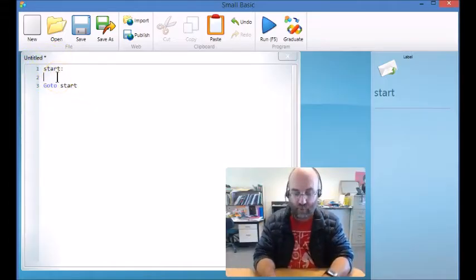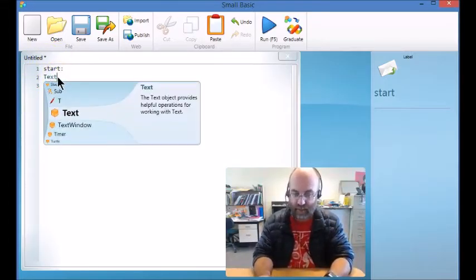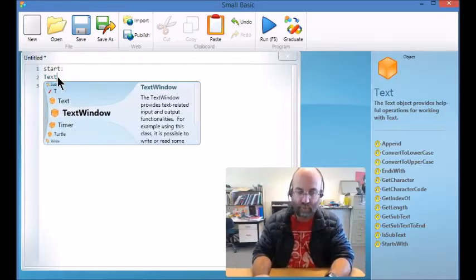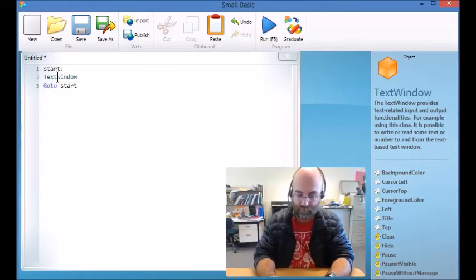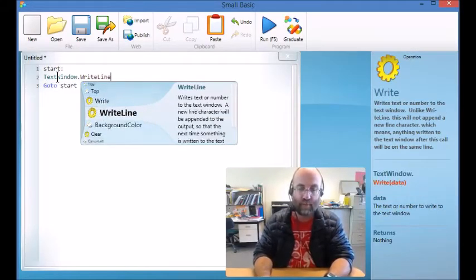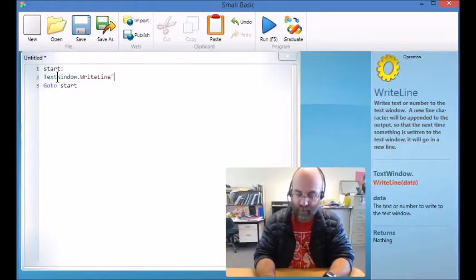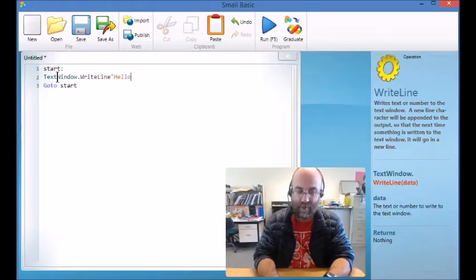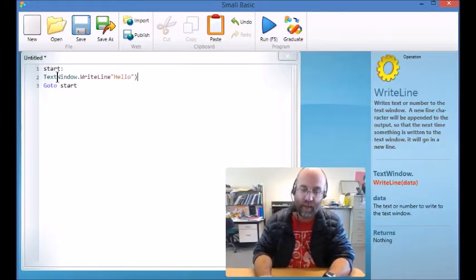So whatever I put in between there, say TextWindow.WriteLine hello. I made a mistake there.